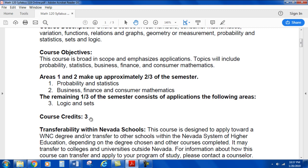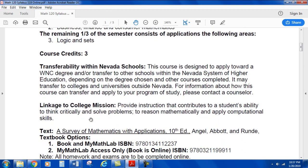Course credits: 3. Transferability within Nevada schools — this course is designed to apply toward a WNC degree and/or transfer to other schools within the Nevada System of Higher Education, depending on the degree chosen and other courses completed. It may transfer to colleges and universities outside Nevada. For information about how this course can transfer and apply to your program of study, please contact a counselor. Linkage to college mission: provide instruction that contributes to a student's ability to think critically and solve problems, to reason mathematically, and apply computational skills.